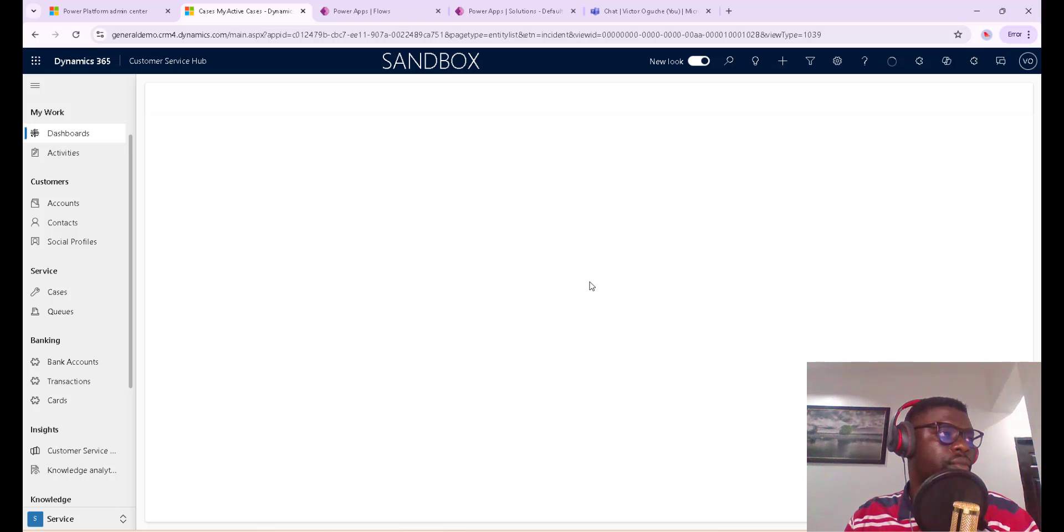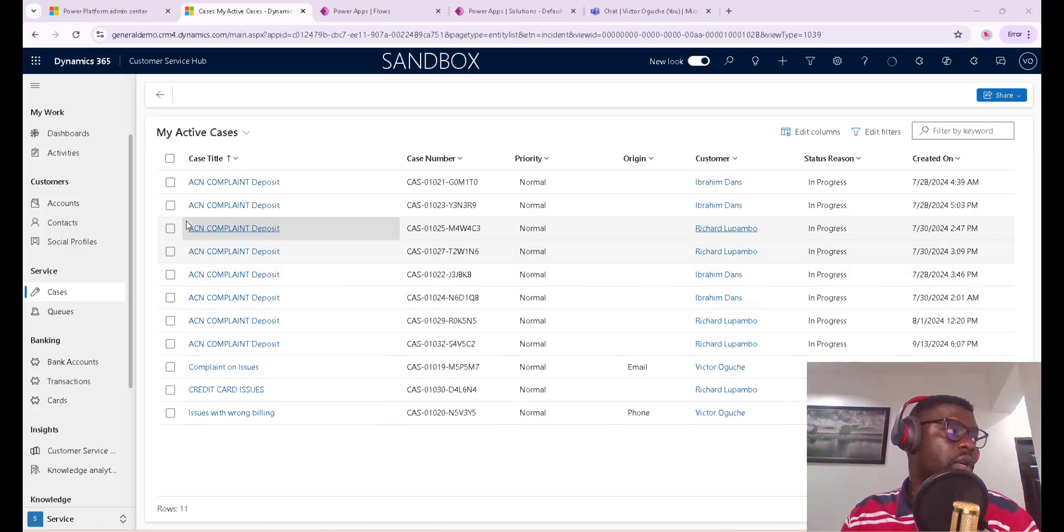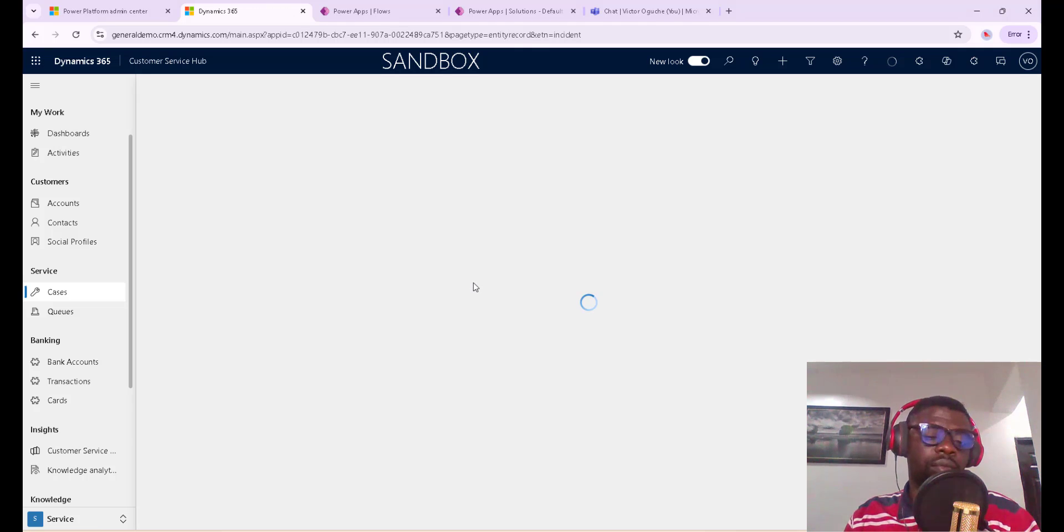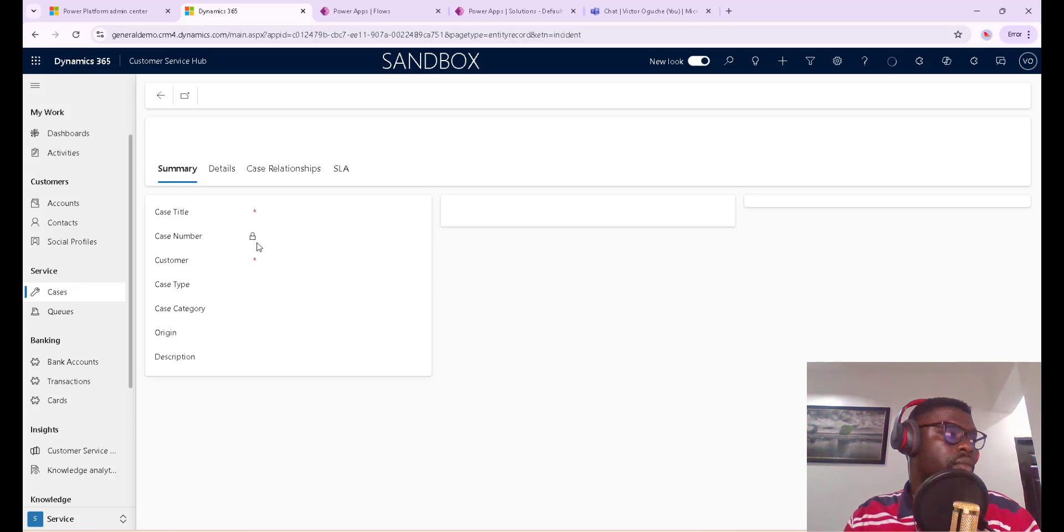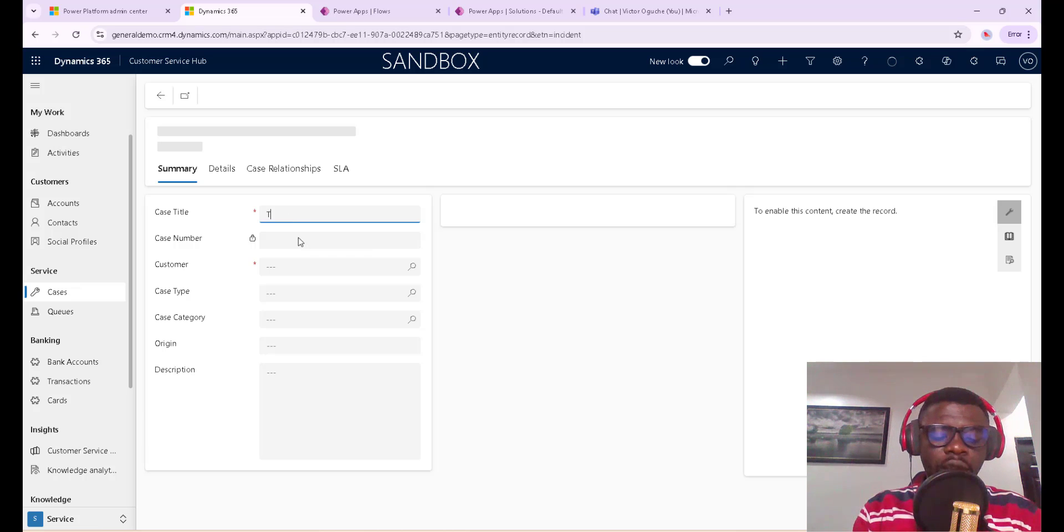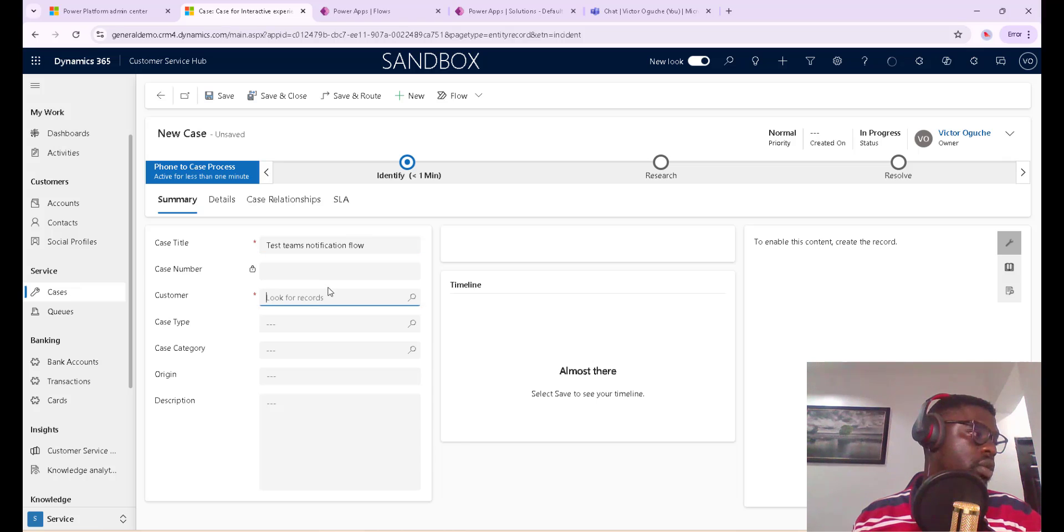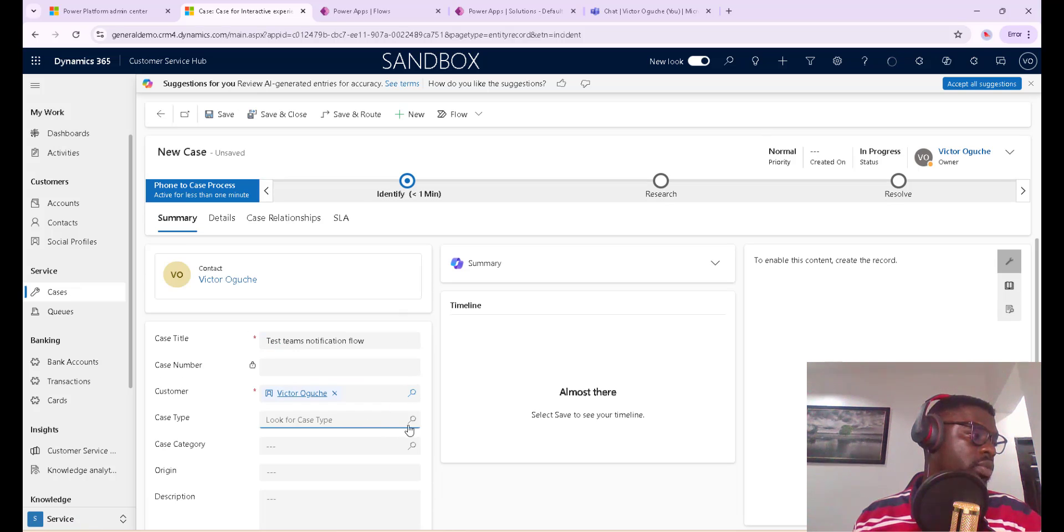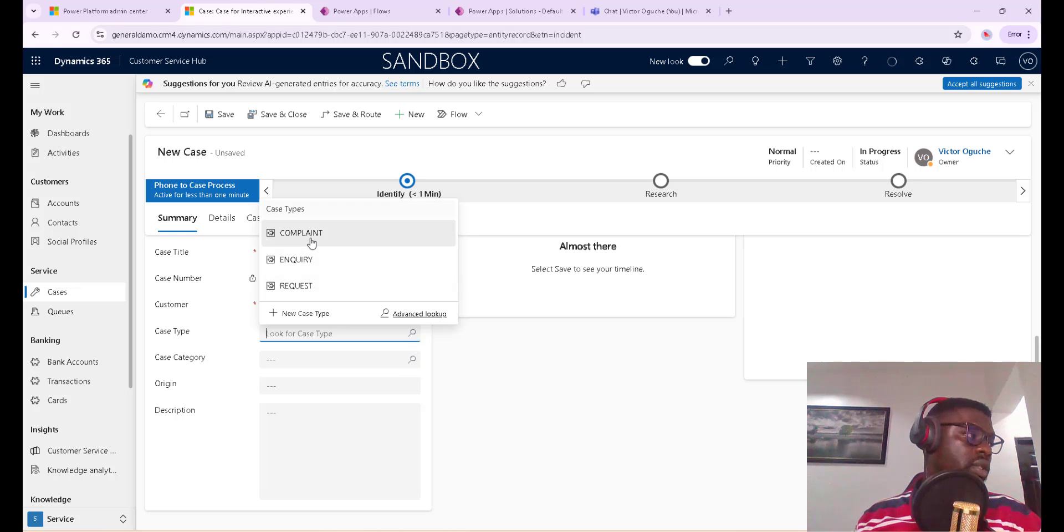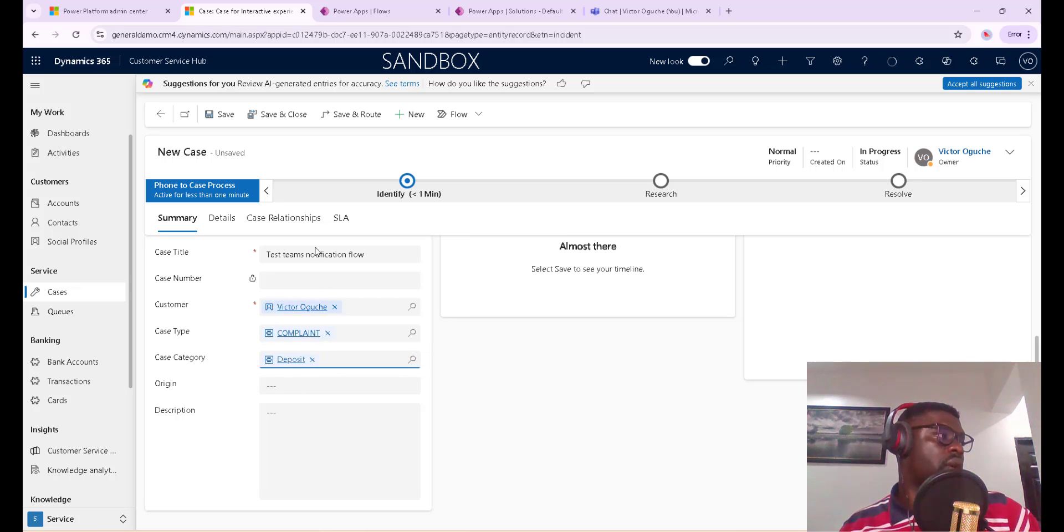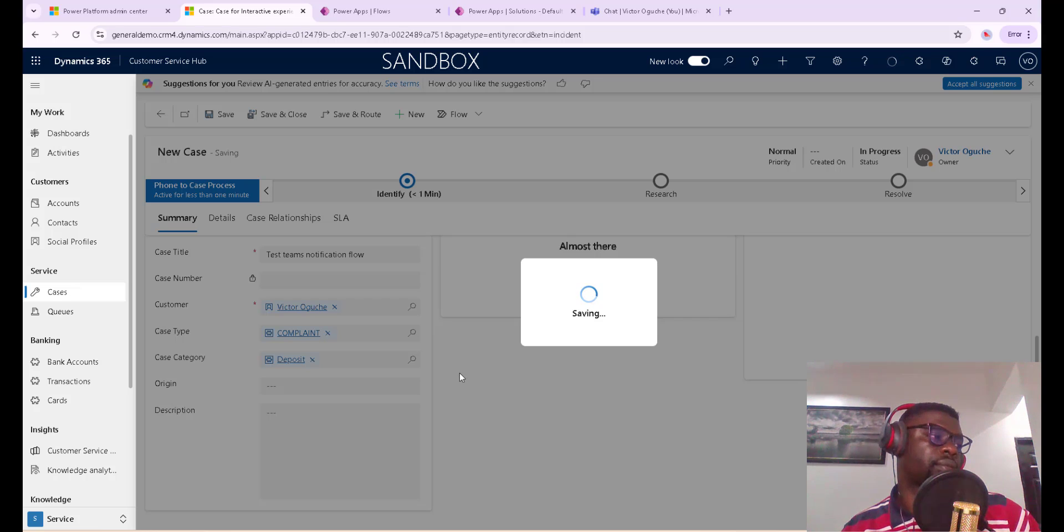So let me log a case manually. Let me click on New. Let me just say 'Test Teams notification flow' and let the customer be this. Let me just put the case type as this, and I'll save. So our case is saving. Okay, so our case is successfully created.